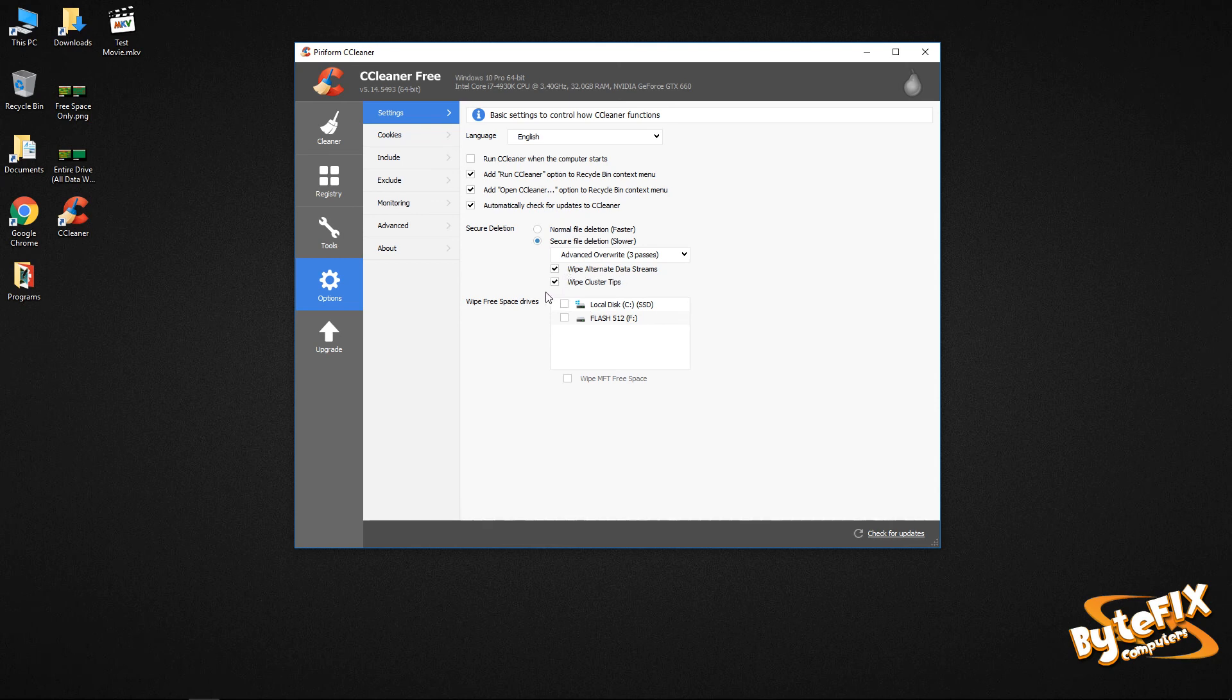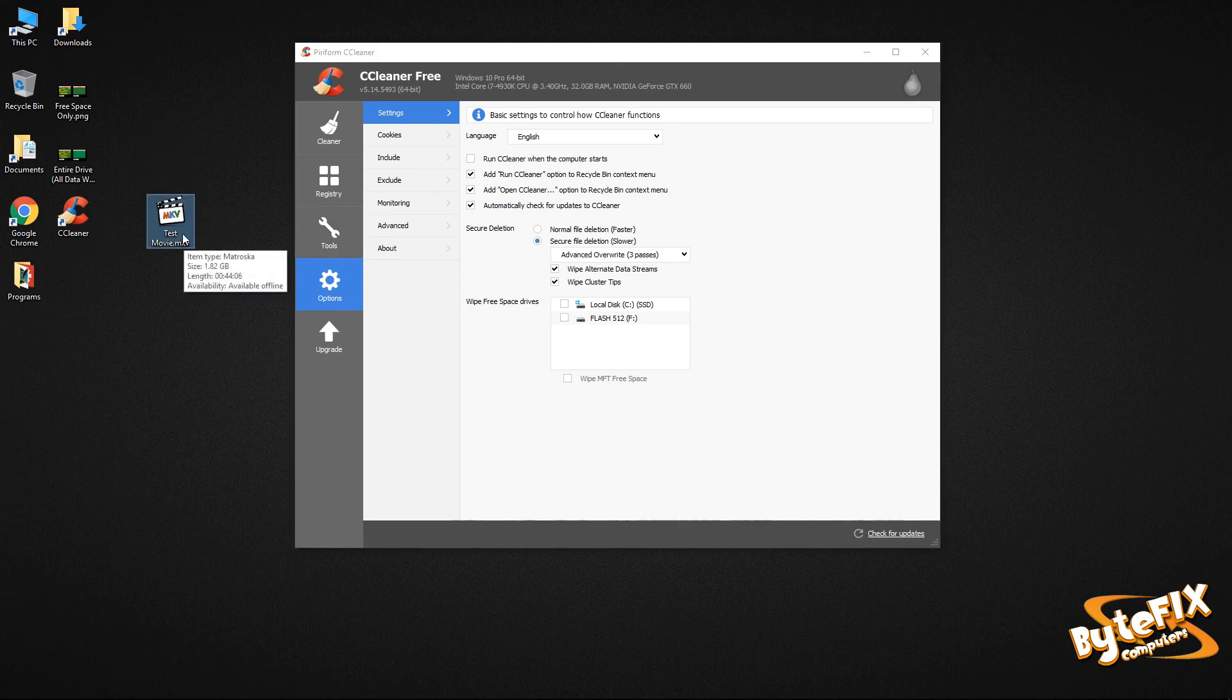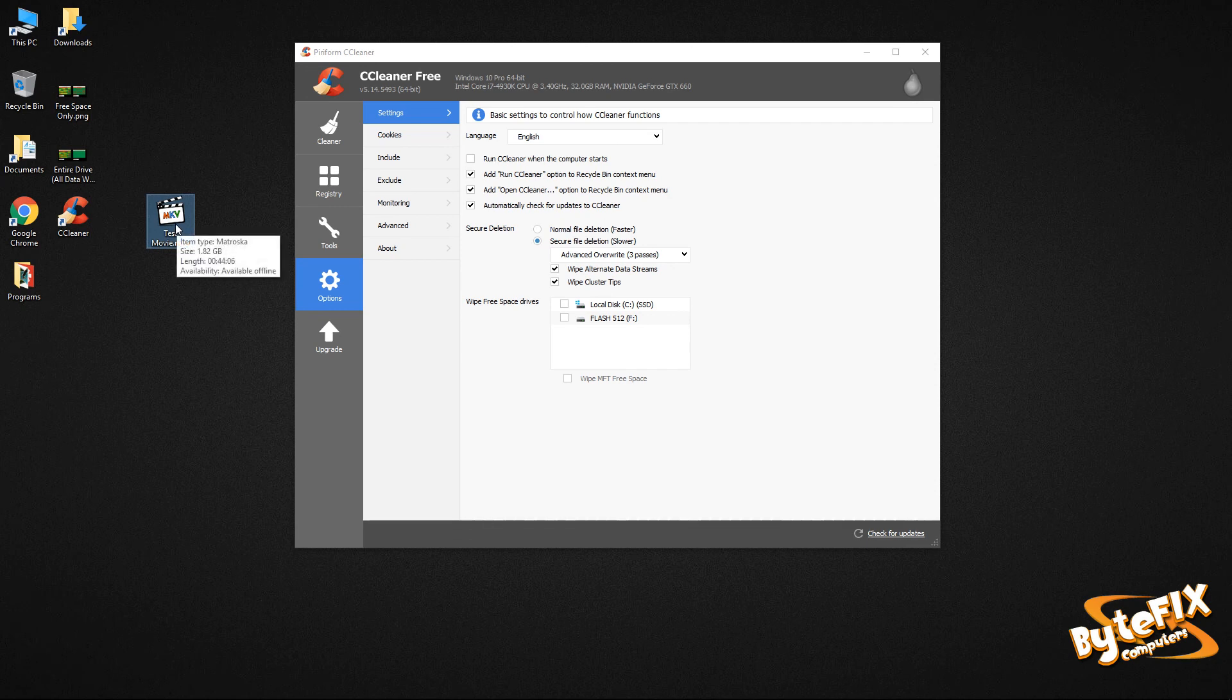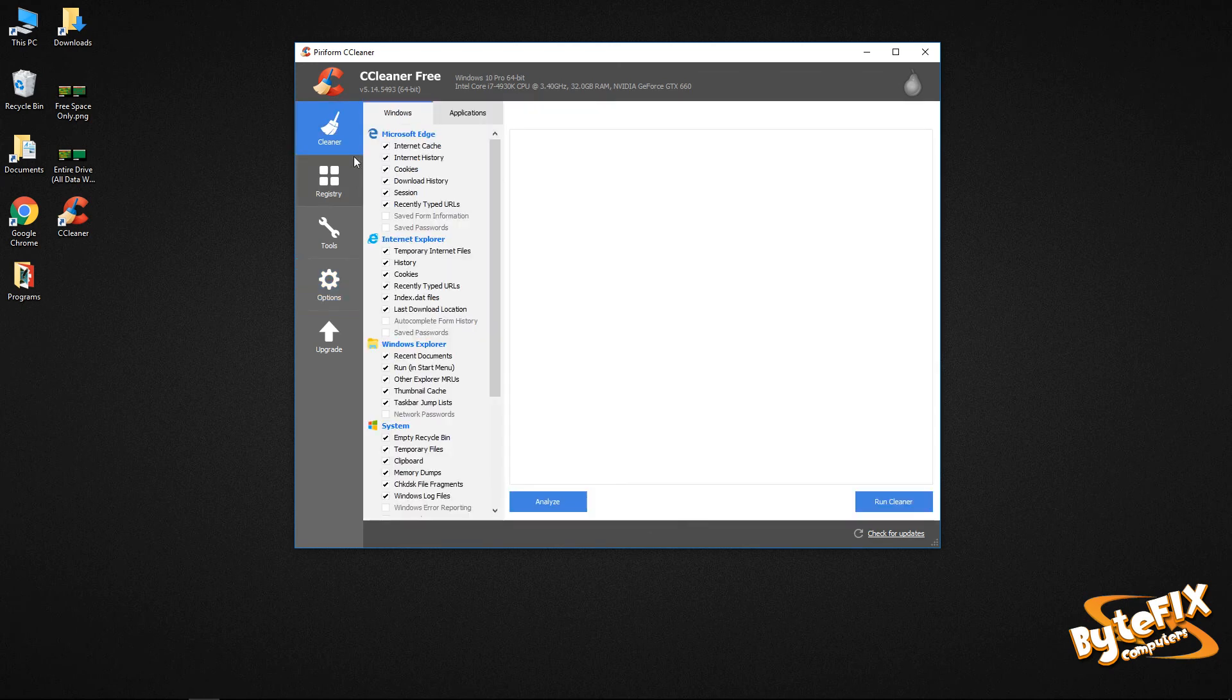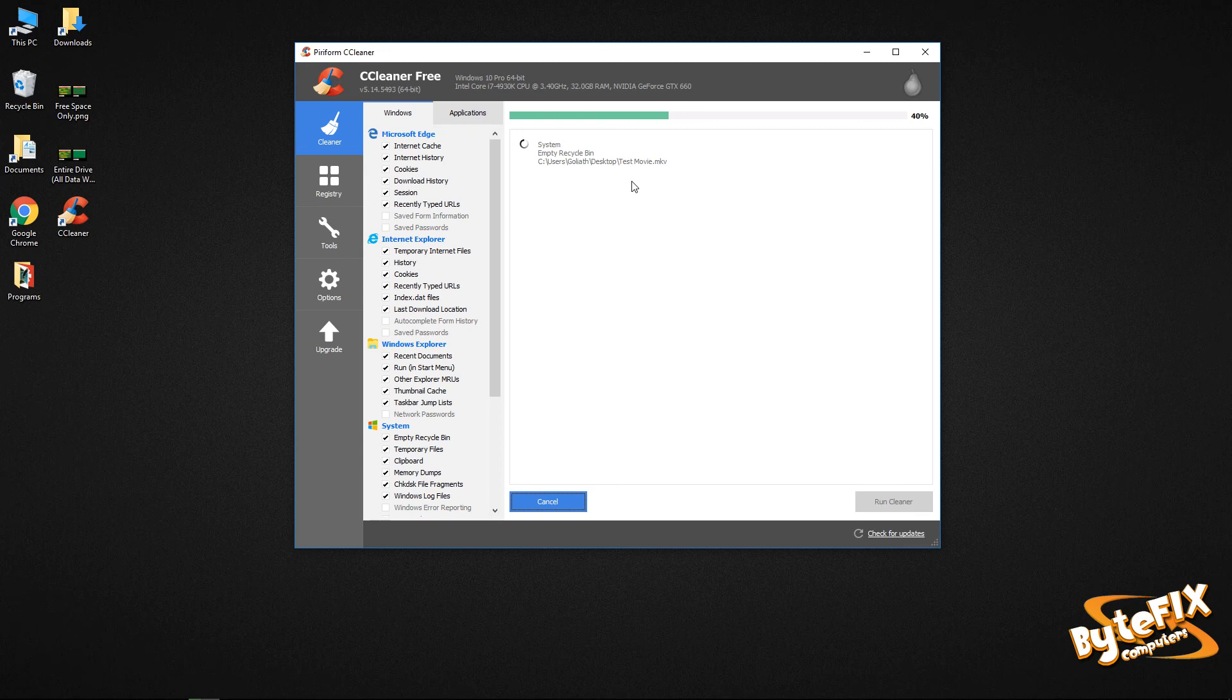We're going to wipe the alternate data streams, wipe cluster tips. And I'm going to say, like, say you have a movie. You don't want anybody else to see this movie that you have. It's 1.82 gigabytes I have on there. So I'm going to go ahead and throw it in my recycle bin. And I have it on secure deletion, three passes and wipe. Go back to cleaner, click run cleaner.